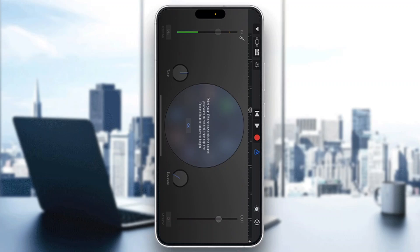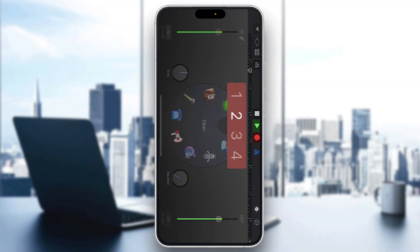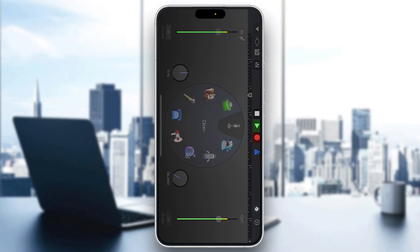Now we can get started with recording ourselves. What we want to use for recording is the big red button at the top of the screen. After you click the red button, it's going to start your recording. Once we are satisfied, we can just go ahead and stop it by clicking the stop button and then listen back to our recording.